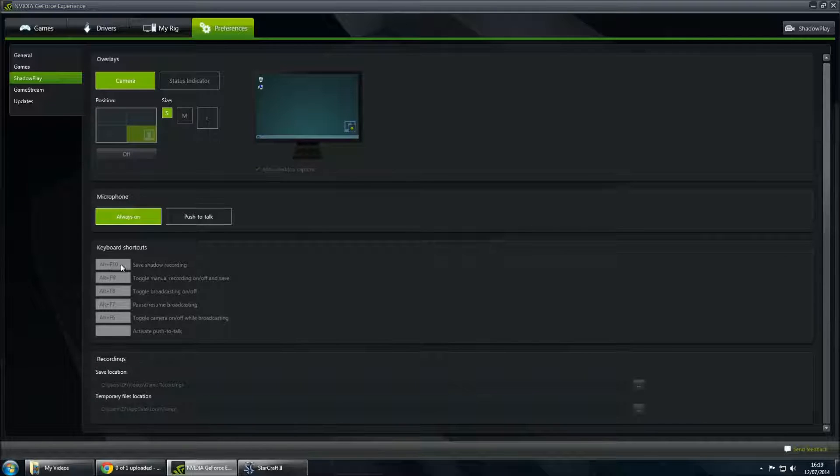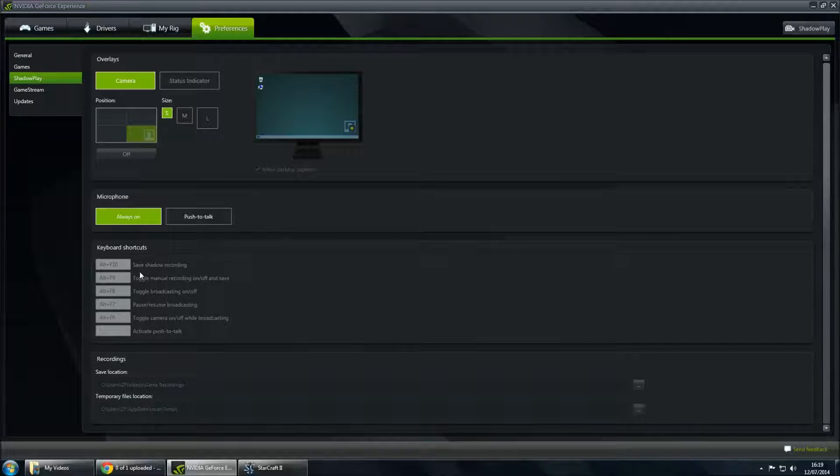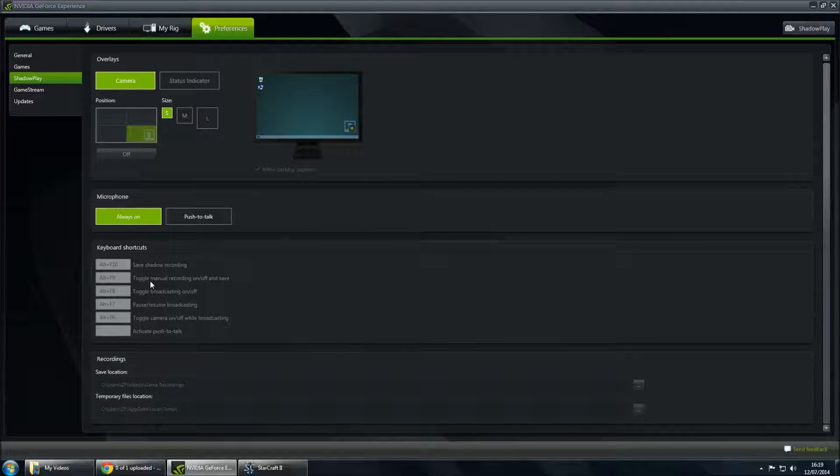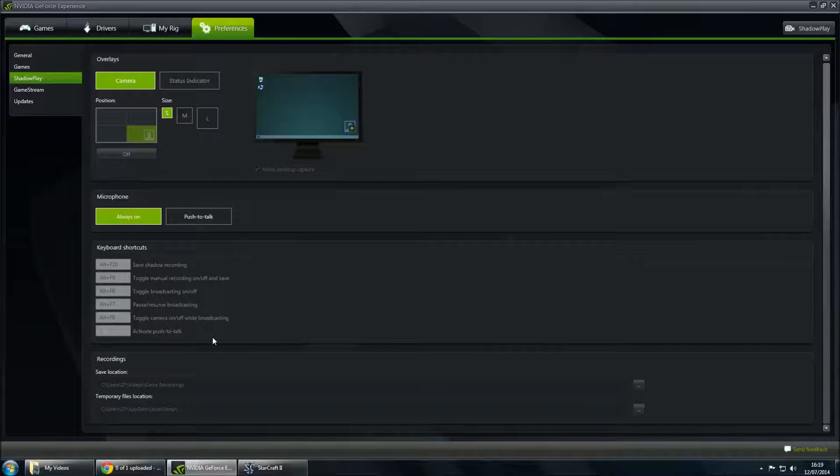Keyboard shortcuts, I only ever really use one of these, because I've got my microphone set to always on. I use ALT F9, which is toggle manual recording on and off. There's also shadow recordings and they can do pauses and other things as well.